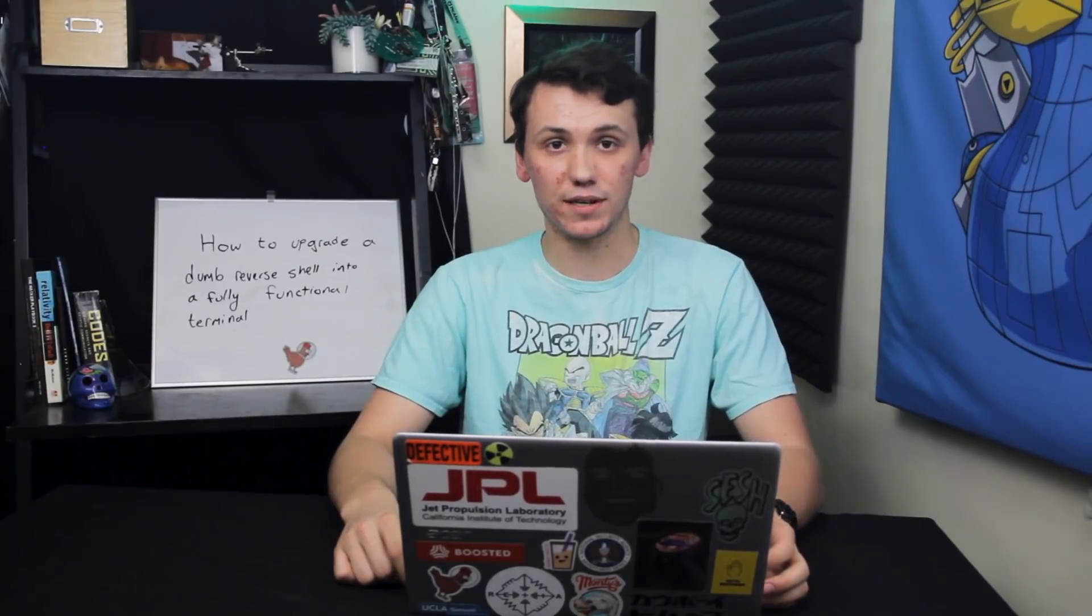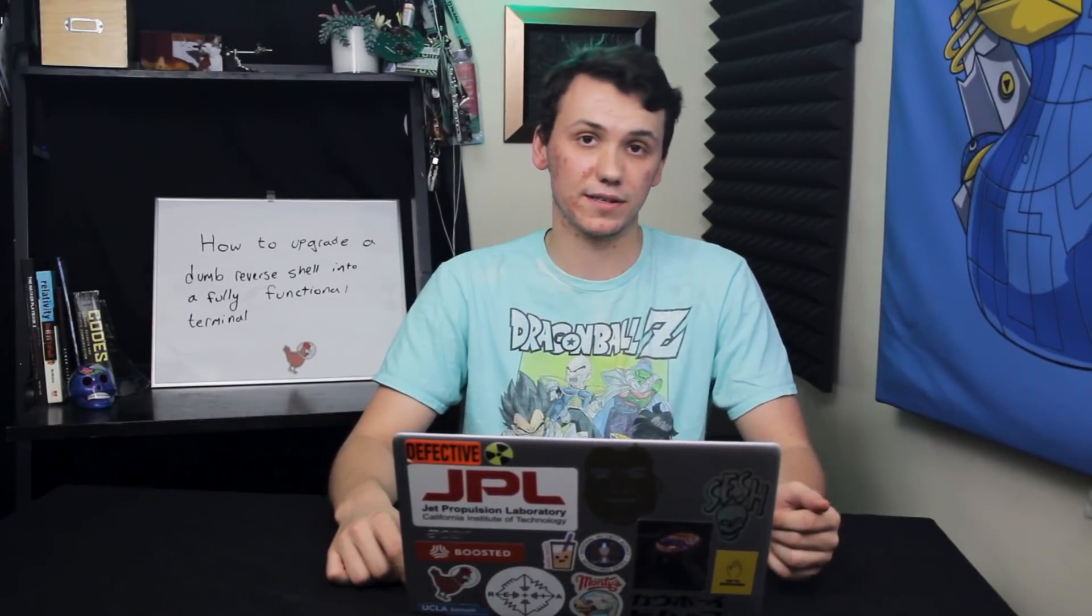Today, we're going to learn how hackers don't have to settle for these dumb shells, and they can take advantage of some clever command line tricks in order to create a fully fledged terminal from a Netcat listener.